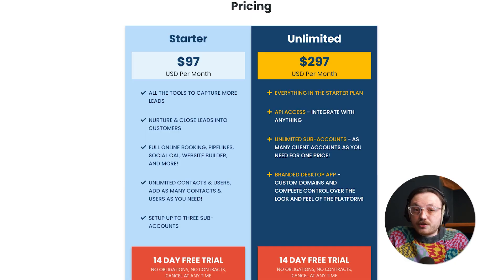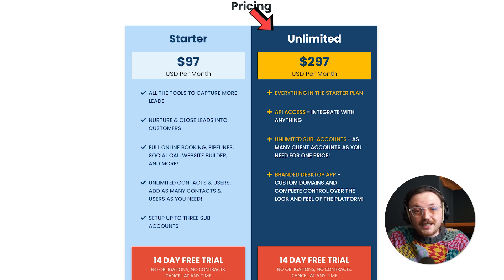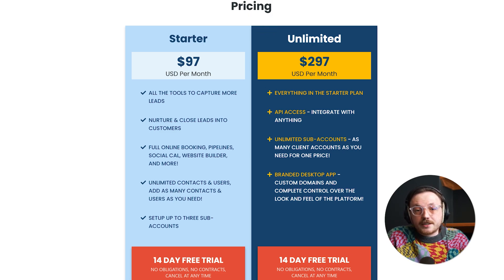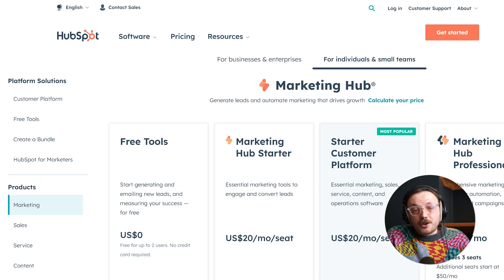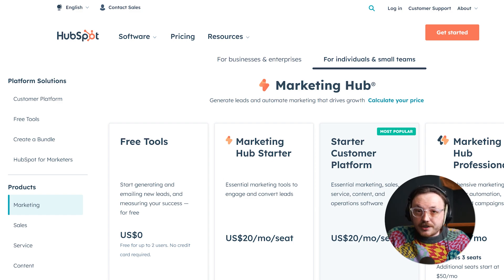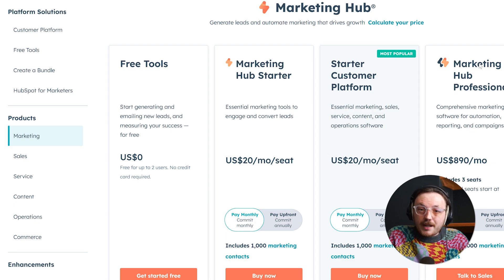Now that we've compared features, let's move on to the super important factor, which is pricing. One of Go High Level's biggest strengths is its straightforward pricing. With just two main plans, you know exactly what you're getting. The starter plan costs $97 per month, giving you access to all core features for a single account. The unlimited plan costs $297 per month and lets you manage unlimited sub-accounts. Both plans include unlimited contacts and users, so you won't have to worry about extra charges as your business grows. On the other hand, HubSpot operates on a modular pricing structure, where you pay separately for each service.